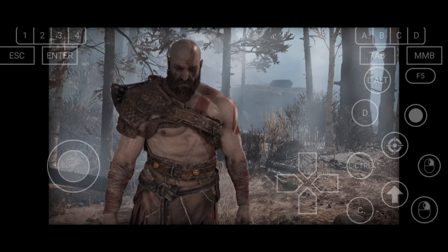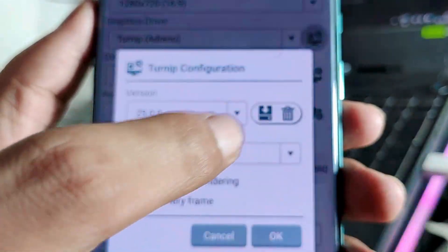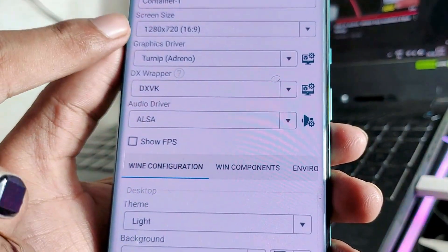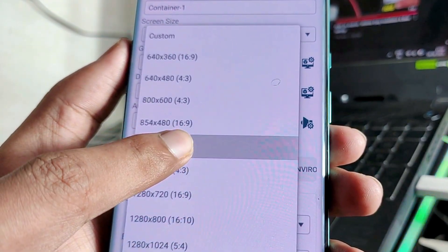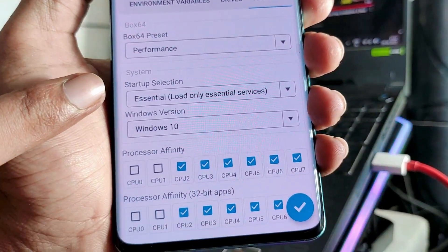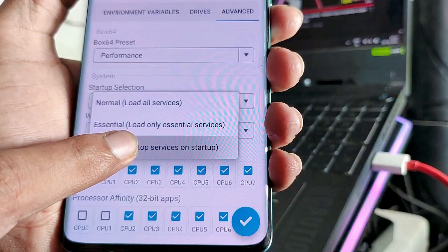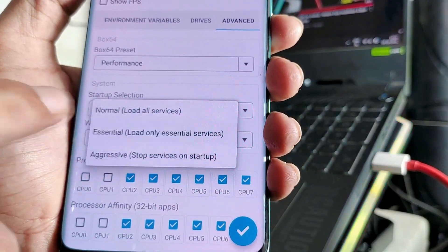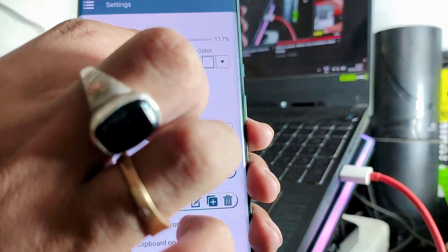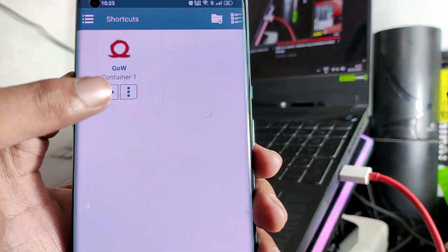This is the important part of this video — what settings you should use to play this game on Winlator for the best performance. As you can see, I have already configured the settings inside the containers, so just copy everything exactly the way I have done it. These settings are fully optimized for God of War 2018 and will give you the best, smoothest experience on your Android device. The Box64 preset is set to performance mode, Windows version is set to Windows 10, and startup selection is set to Essential — don't select aggressive mode because it could lag. For processor affinity, you need to unselect the first 4 CPUs. In the Box64 version, you need to select 0.3.14 for no stutter.